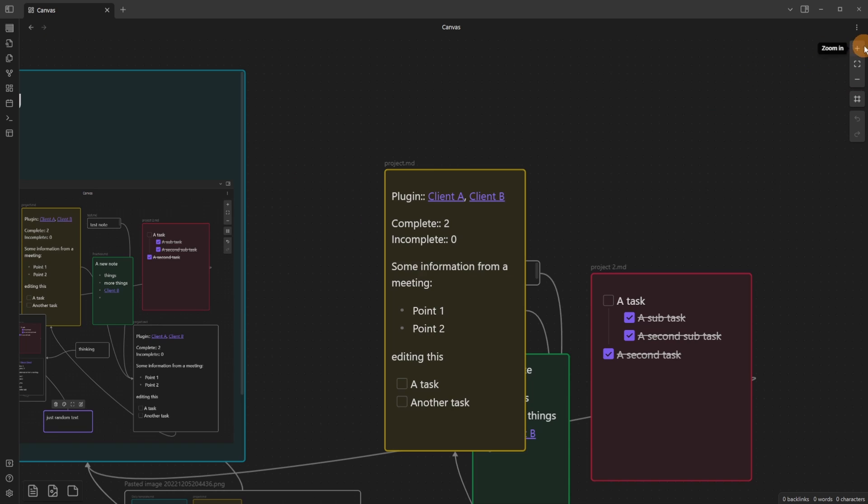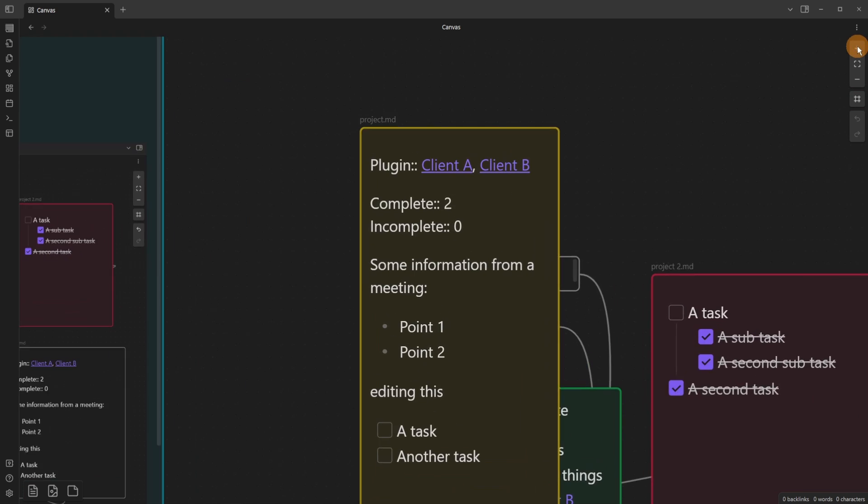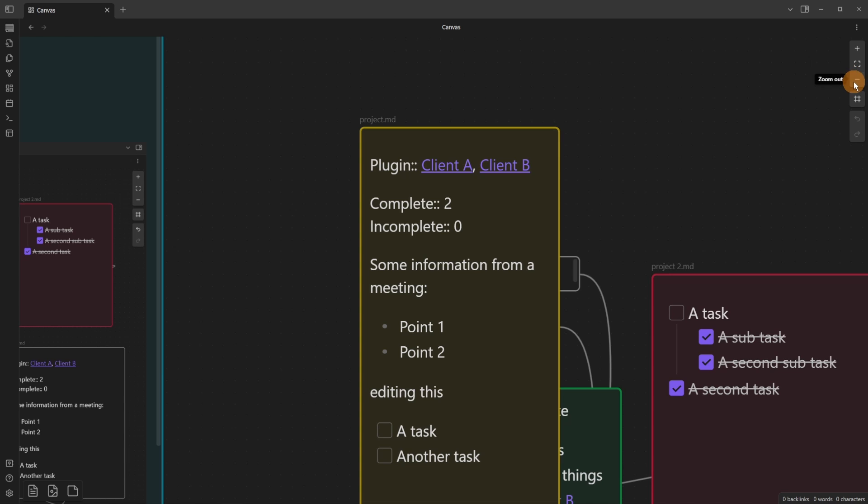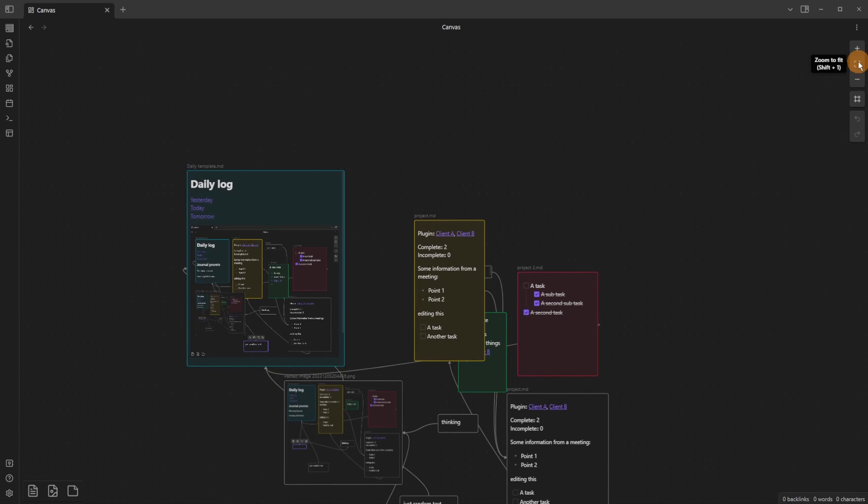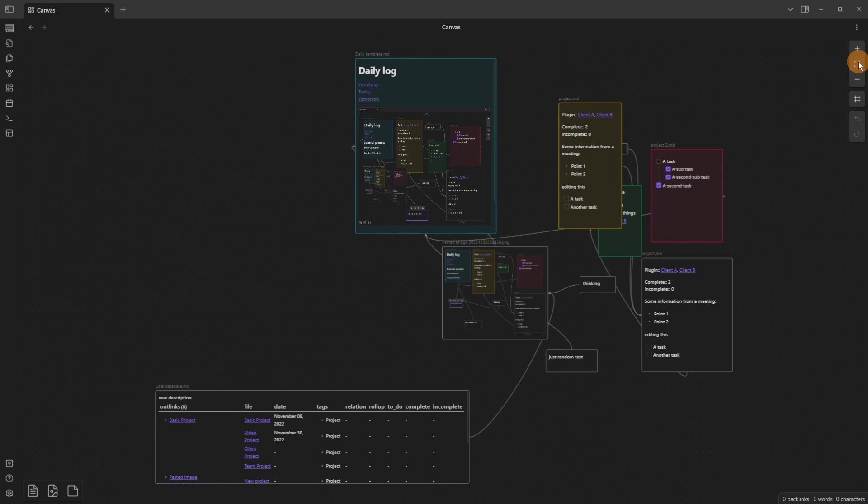On the right side, I can zoom in by clicking the button, zoom out by clicking the button, or zoom to fit with the hotkey Shift+1. That will zoom to fit everything you have in the canvas in one space, sort of centralizing it.